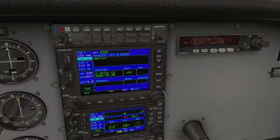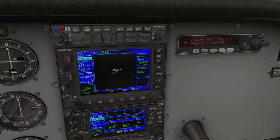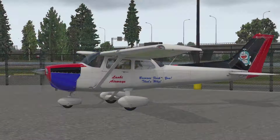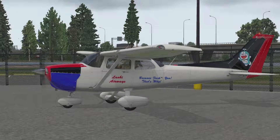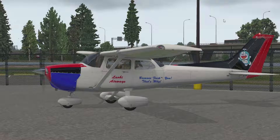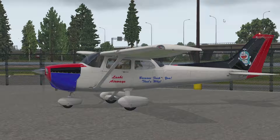The outer rotary allows selection between modes and the inner rotary allows selection between pages within those modes. The right rotaries are basically multi-function controls designed to allow you to interact with the various features. In the next episode I'll delve further into the G530 and teach you how to create a flight plan. There's a lot of information to impart so I want to keep these episodes as concise as possible.